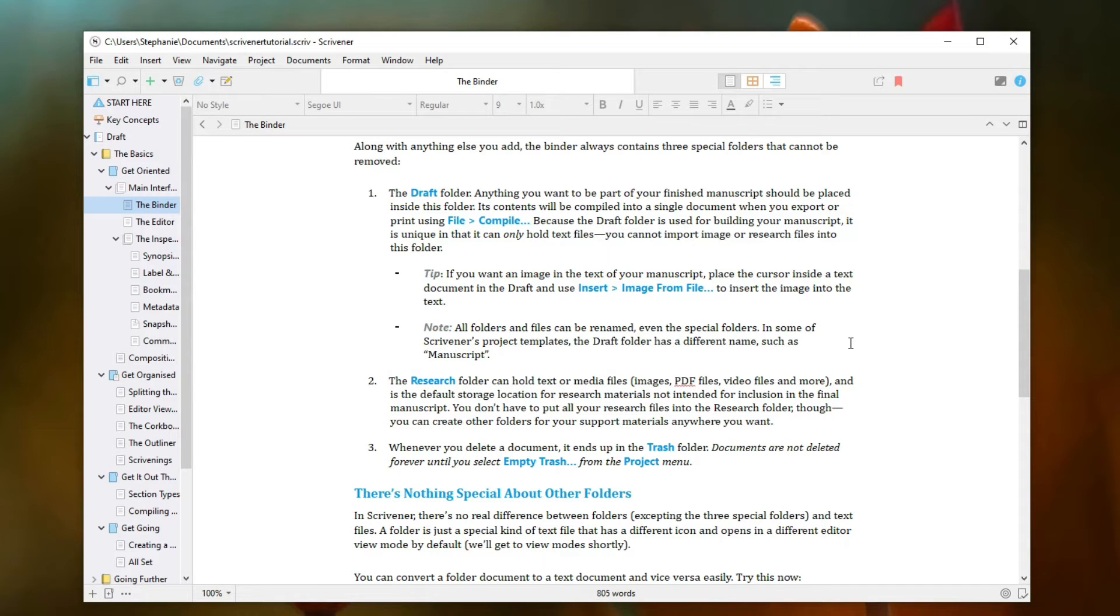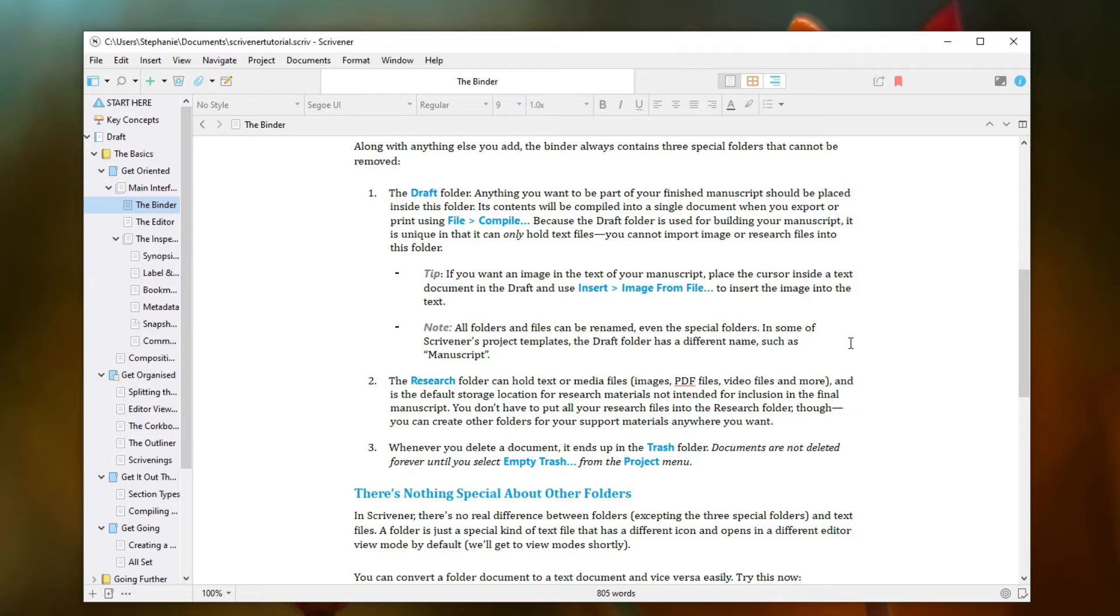If you're looking for a software to help you organize your thoughts or just start writing and actually getting your words on paper, then you've probably looked into Scrivener and Plotter.